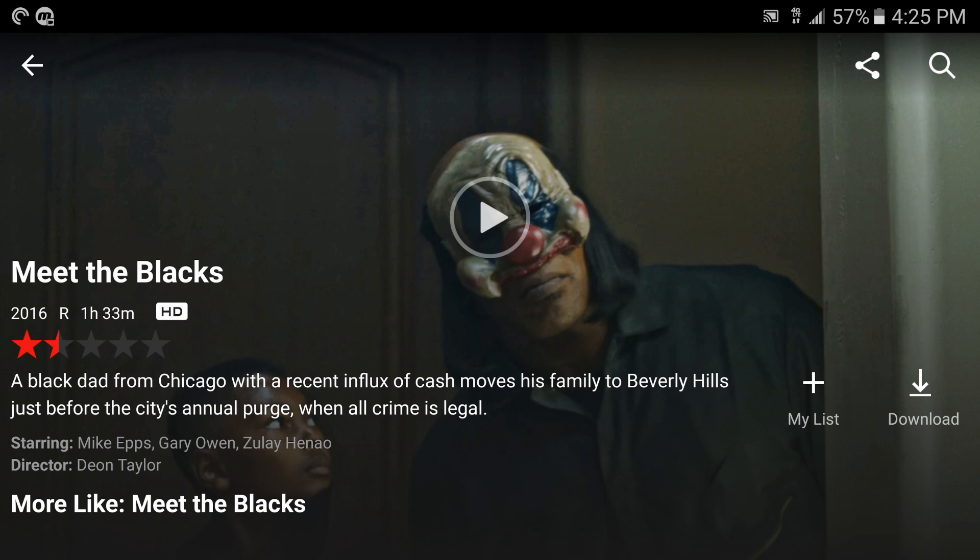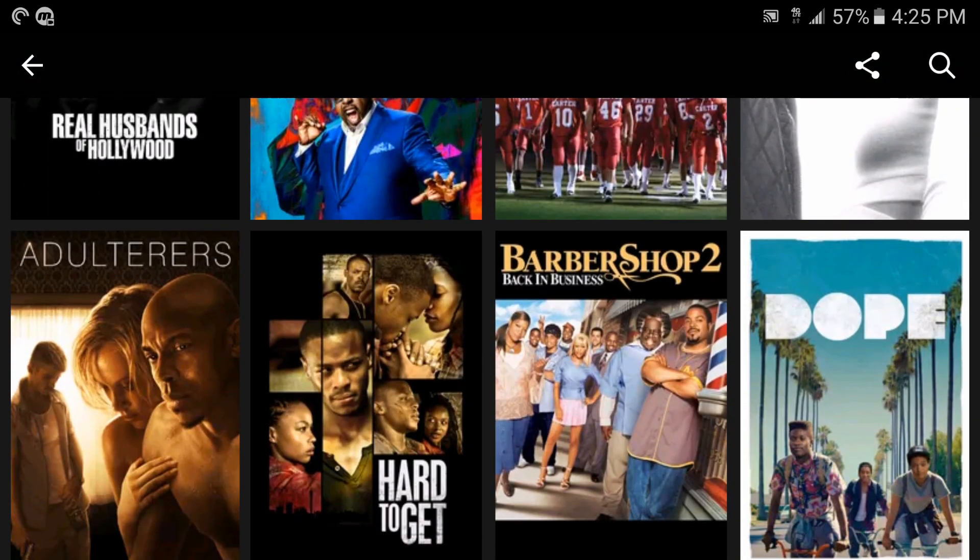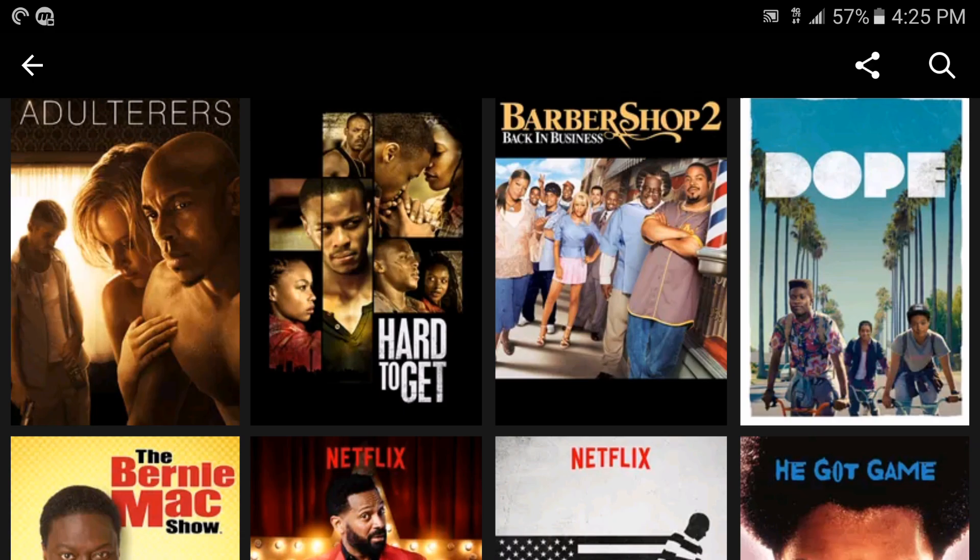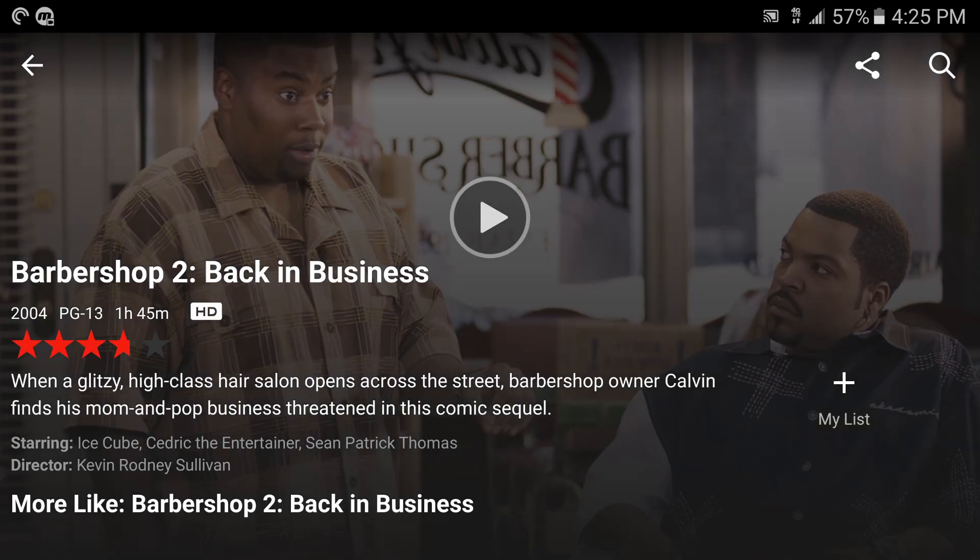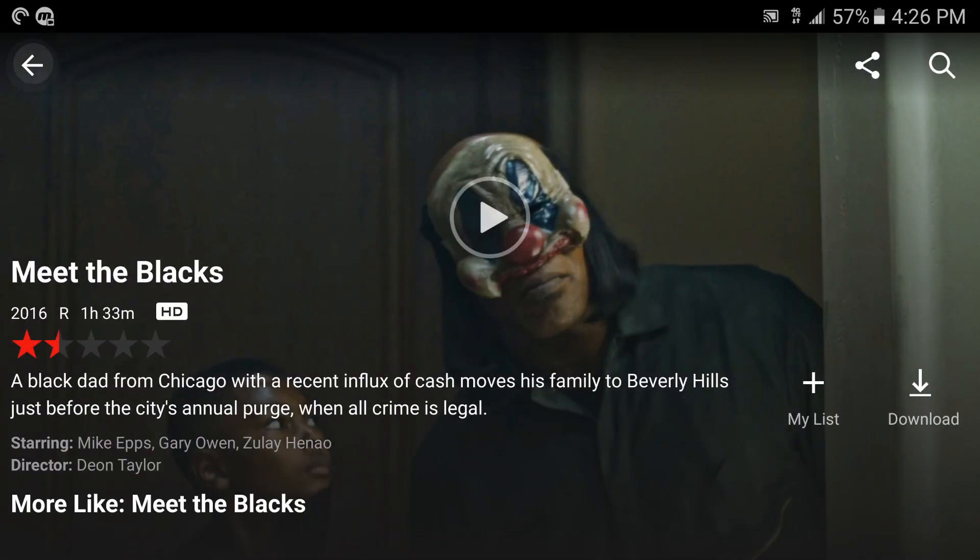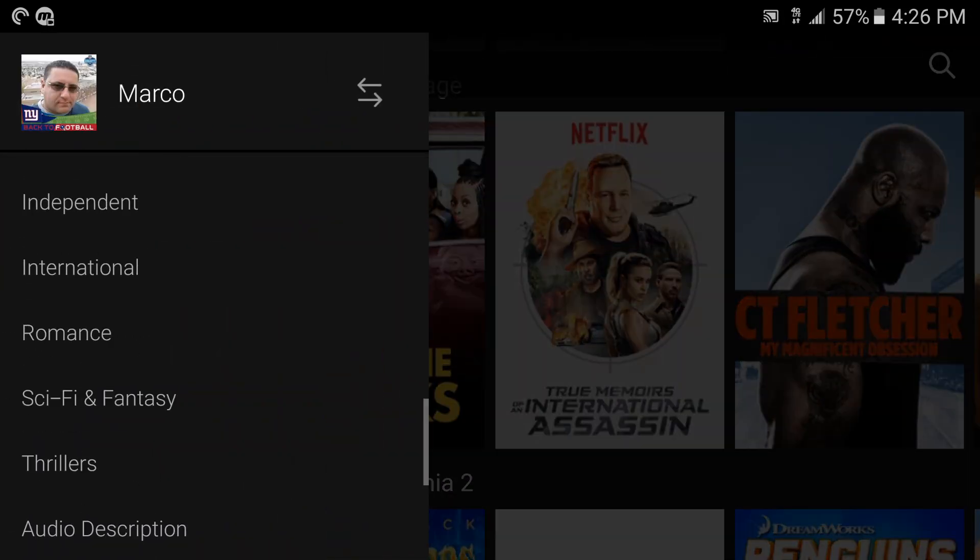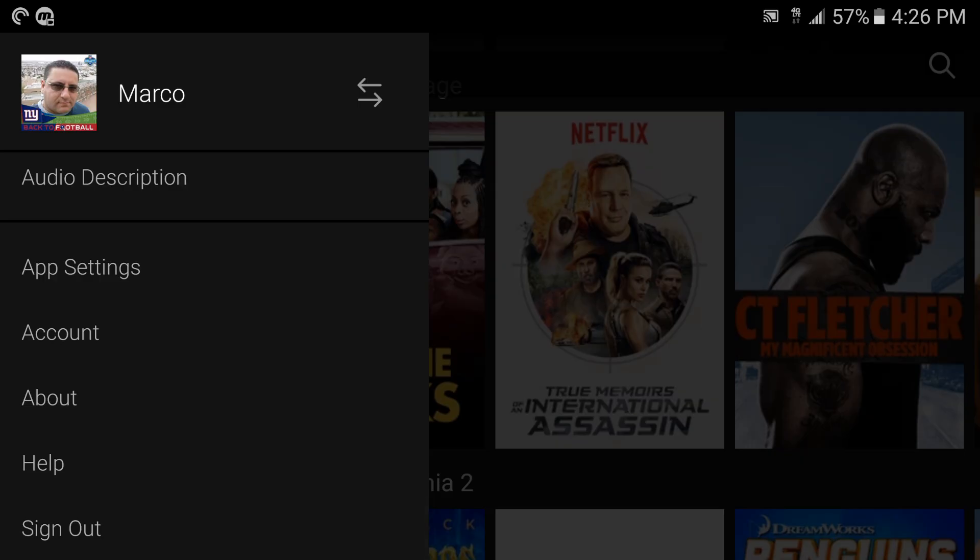For example, if I tap on Meet the Blacks, Meet the Blacks has the option here that says download. If I switch to another video, let's say like the Barbershop 2, boom, like you see here it says My List, there's no download button right there. So that's the reason why.